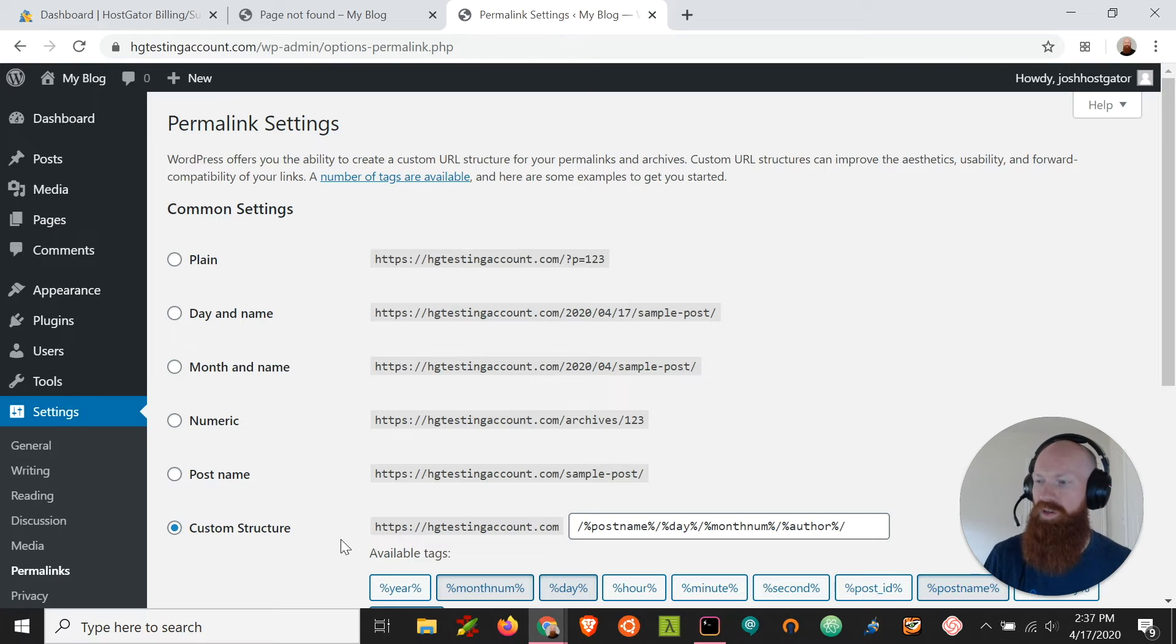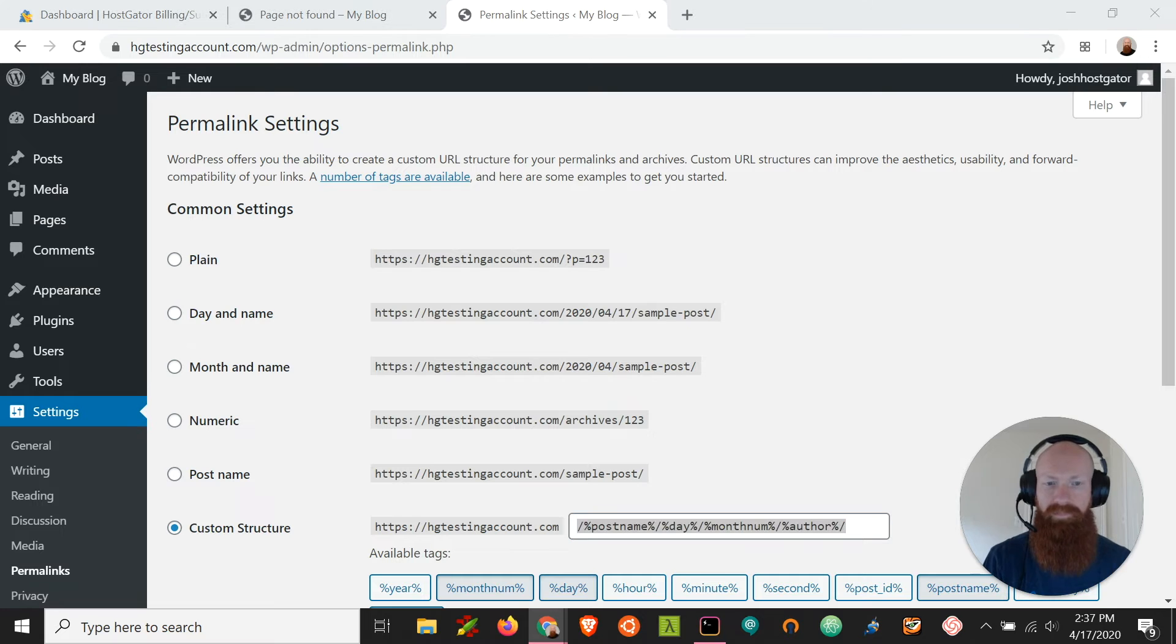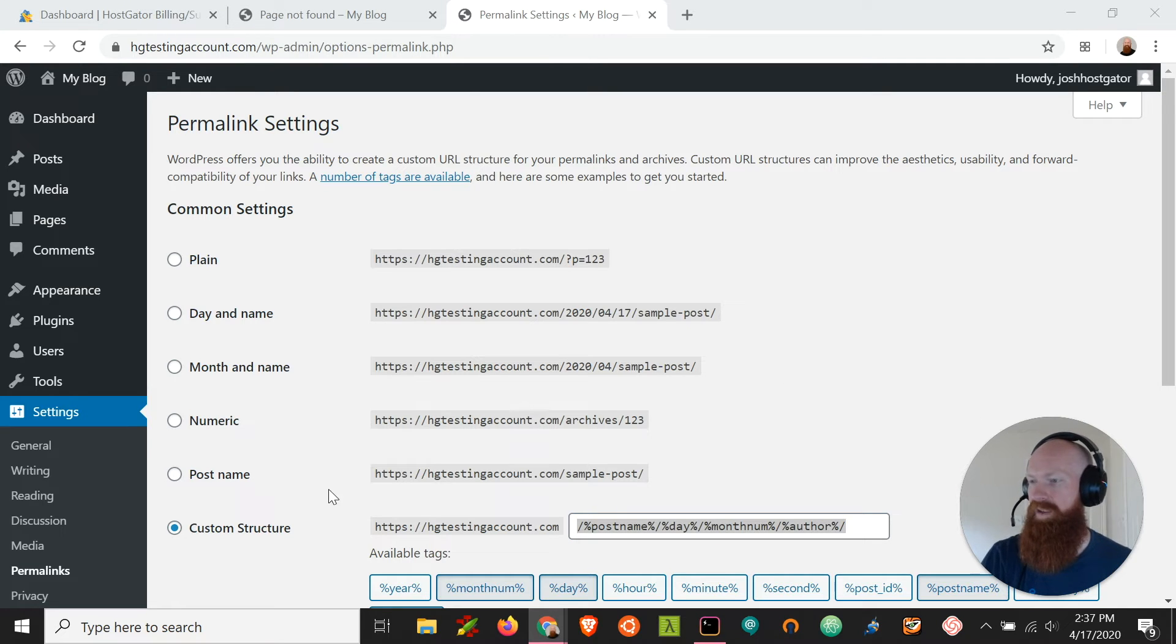So the first thing that we want to do is take note of what it's currently set to. So I'm going to copy this over into a different tab just to make sure I have it set in case I ever want to revert it back.